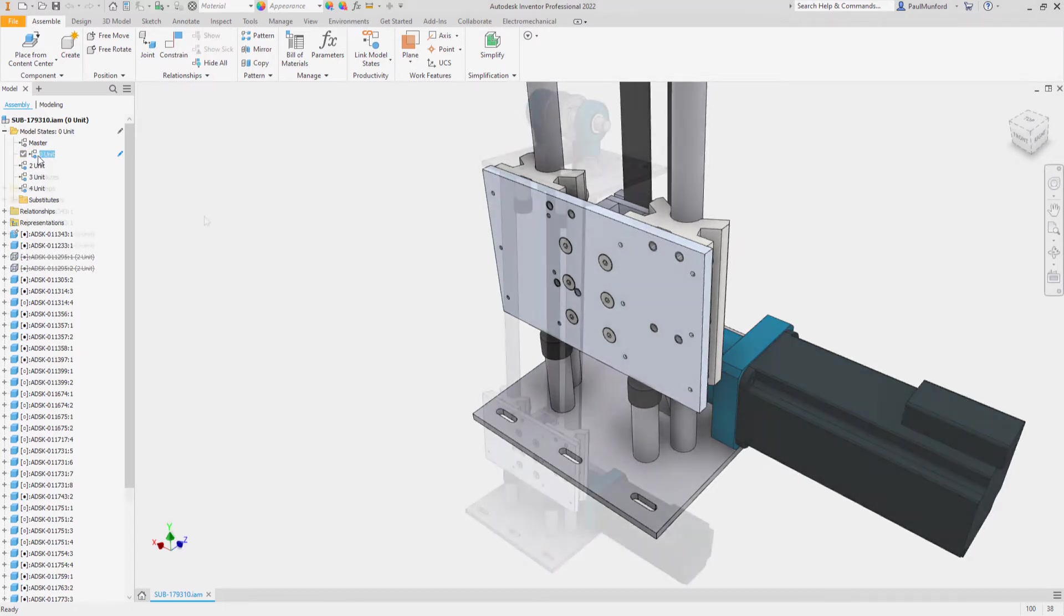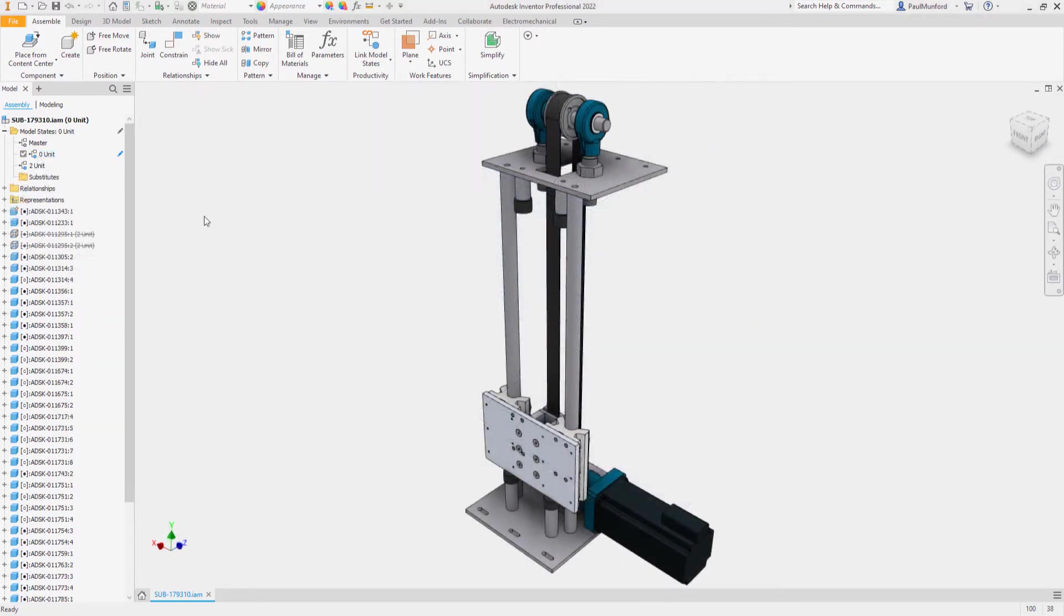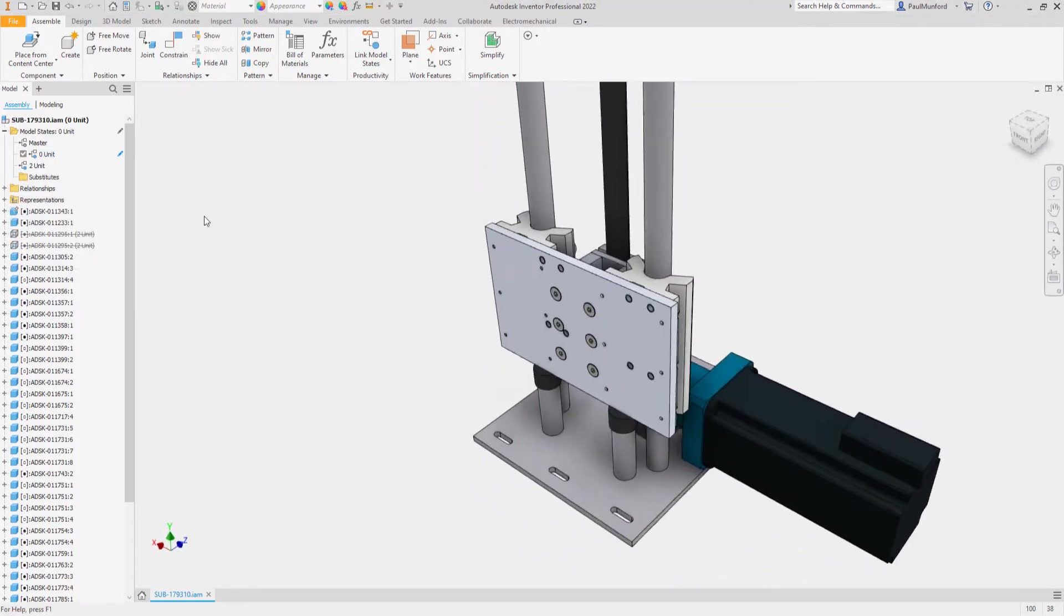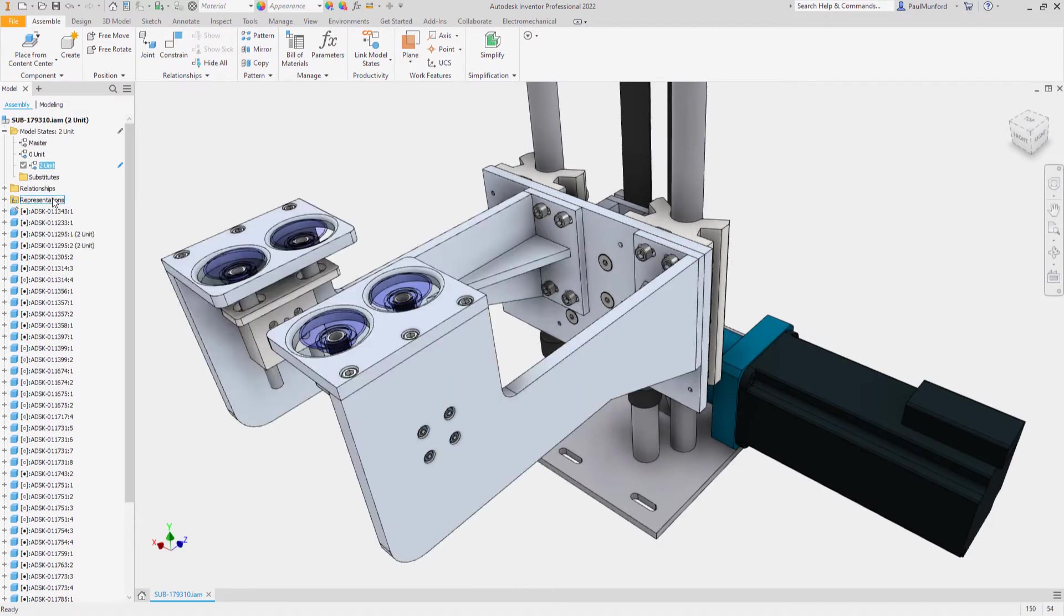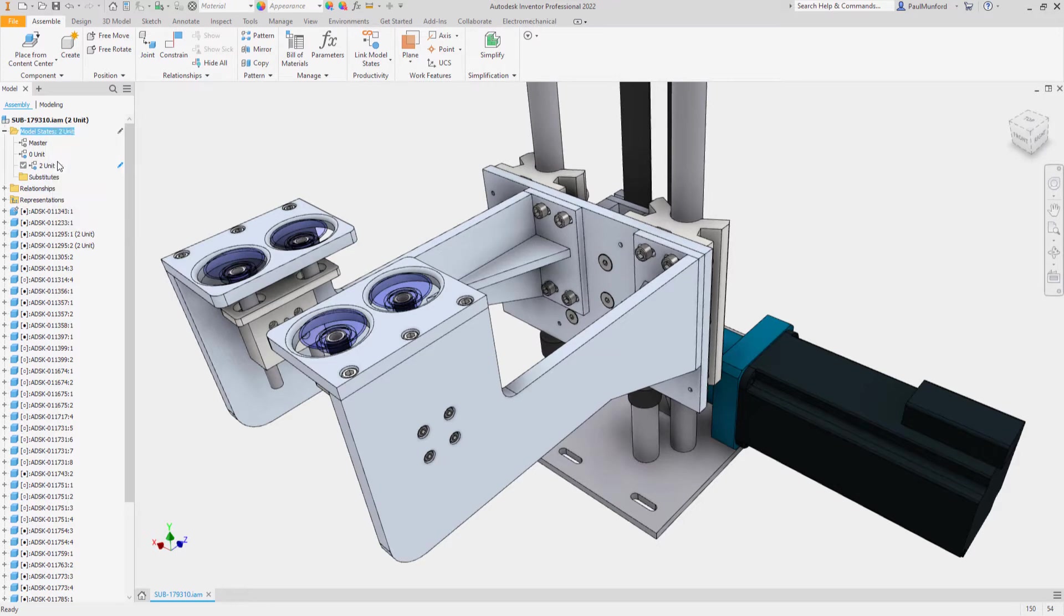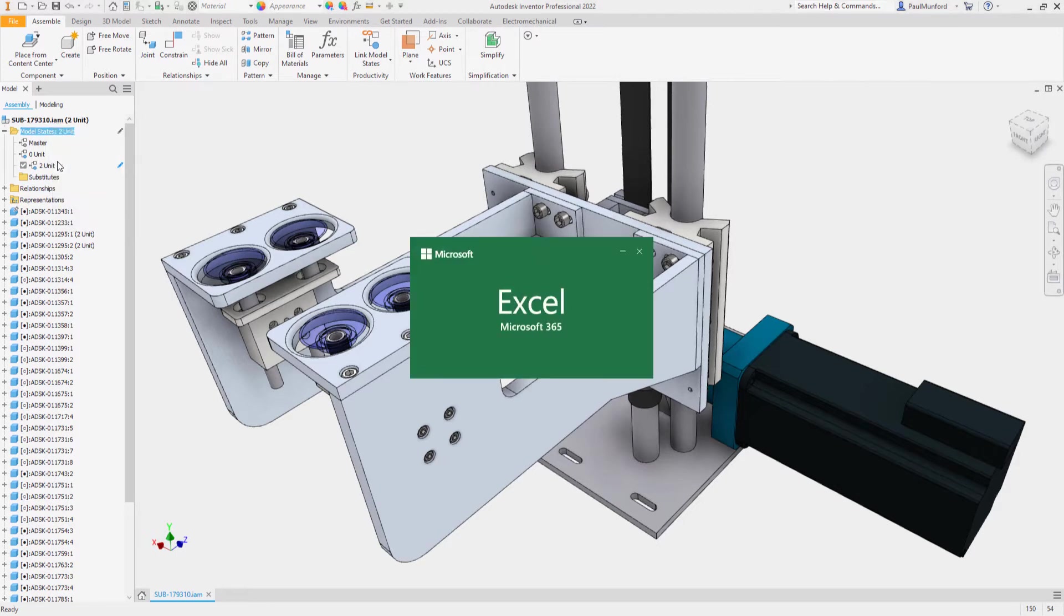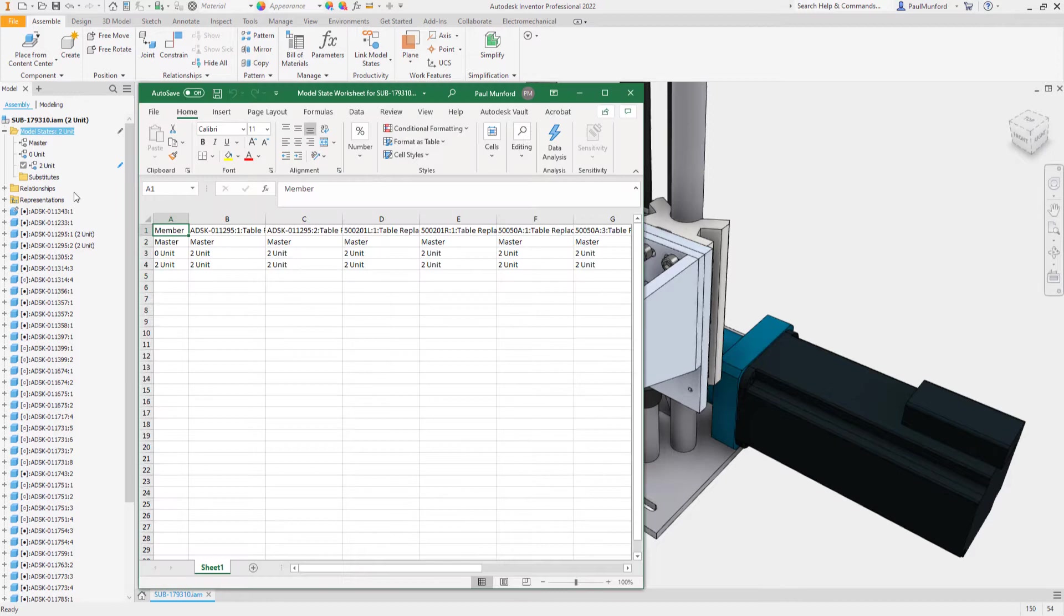In this example, we see a new model state being created. The new model state records the suppression state of components and remembers the model state settings of sub-components.